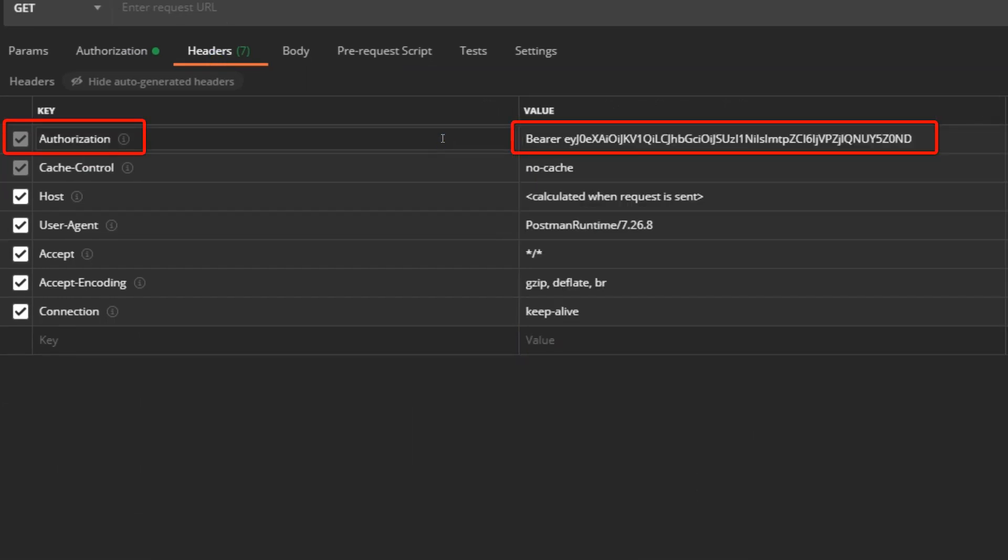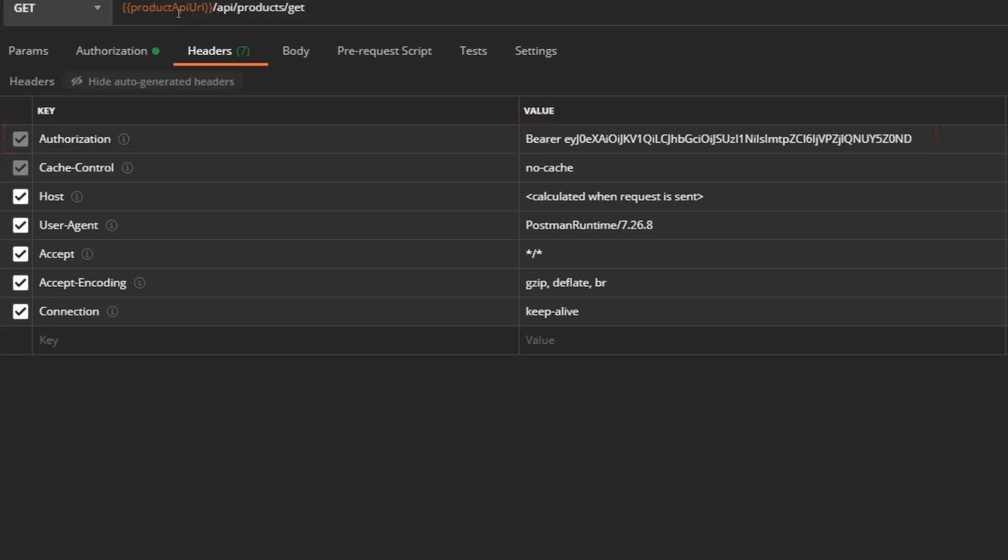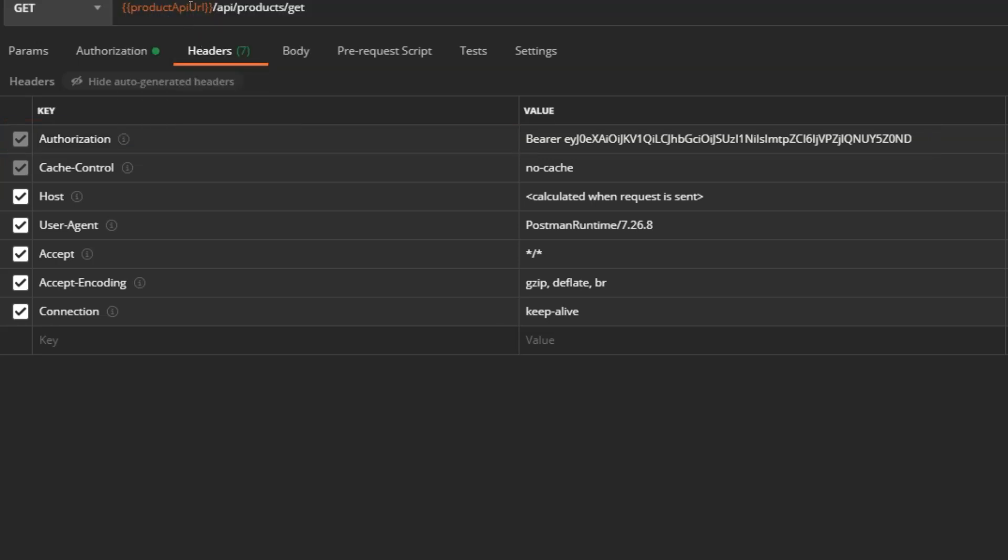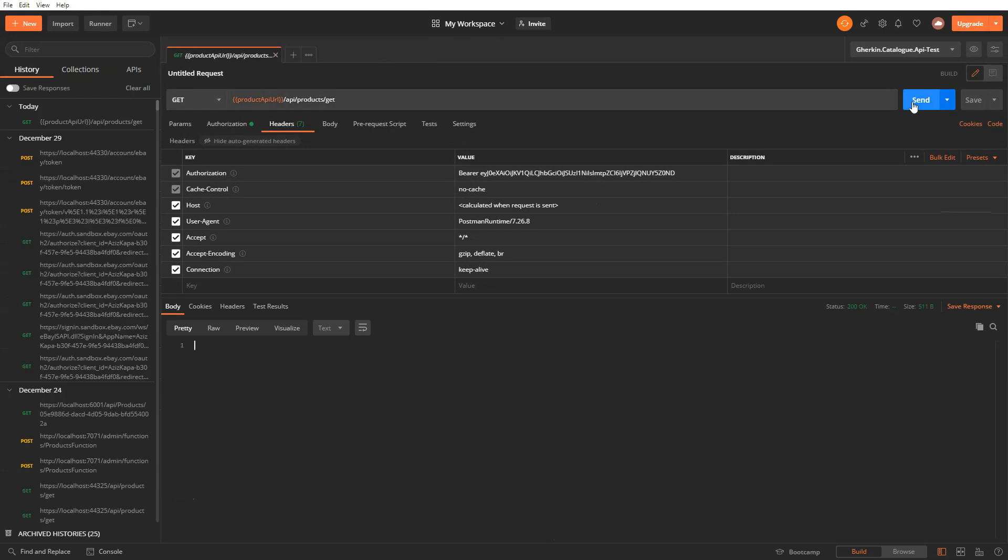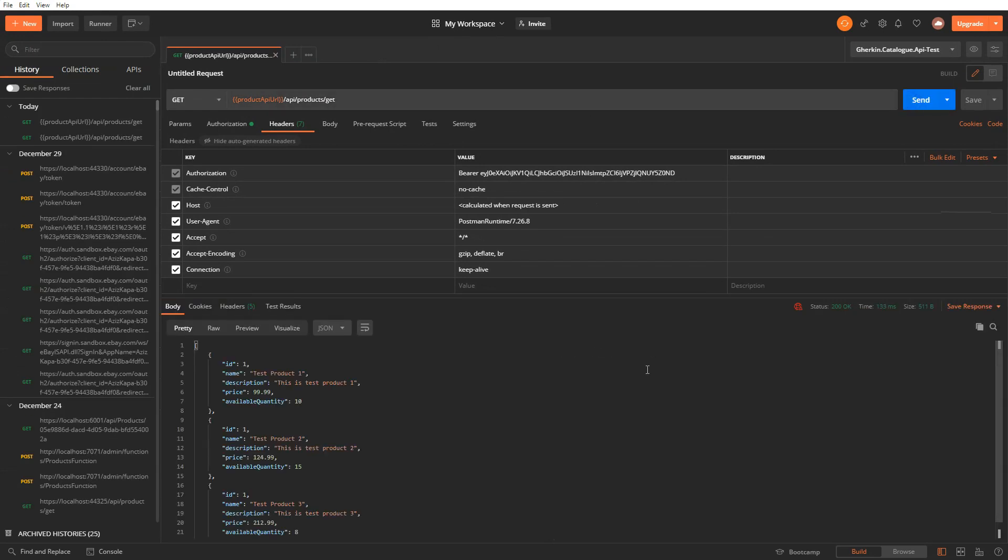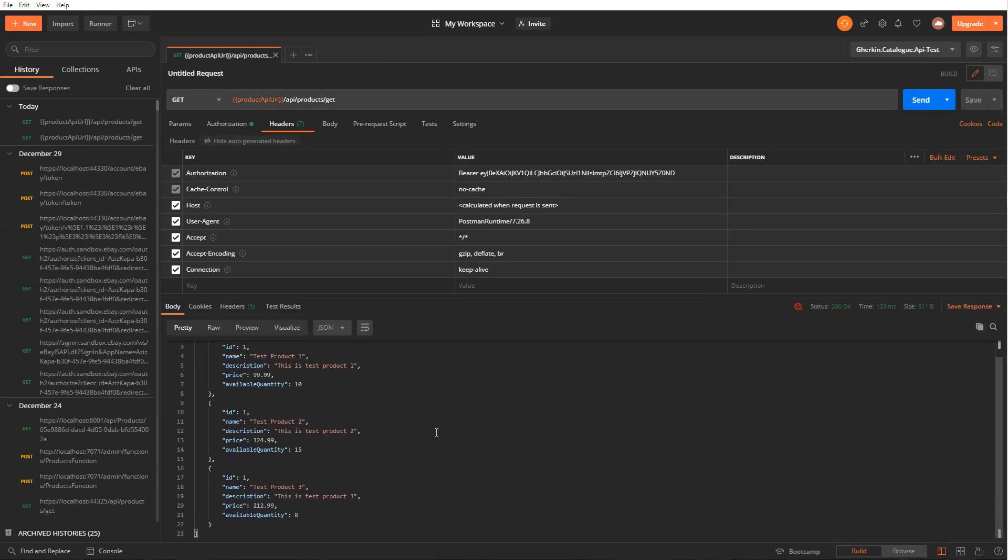Now we can call the secure API. Enter URL for products API endpoint here. Click on send button. And it should be able to get products from the API.